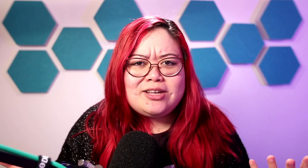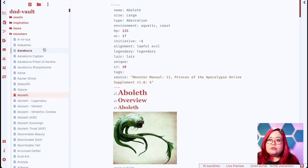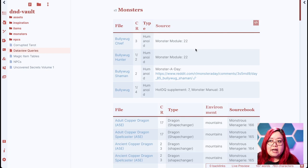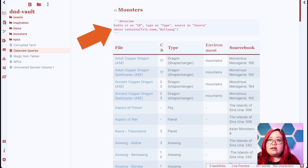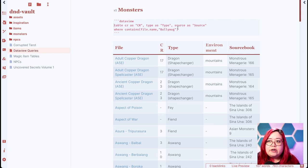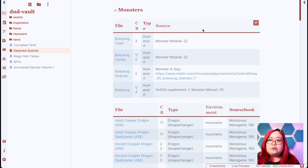Dataview is an Obsidian plugin that essentially lets you create your own queryable database out of markdown files. For all of these monsters, I also have a Dataview queries page where I already have some filled out. This is what a Dataview query looks like. You can specify what columns show up in the result and some conditions for the results returned. In this one, I'm looking for monsters that contain 'Bullywug' in the name, and here are the results.